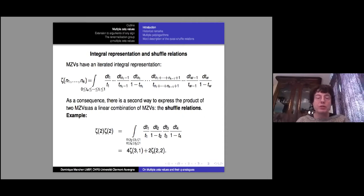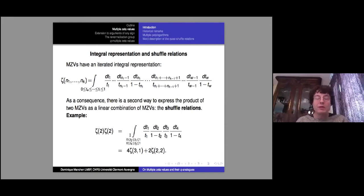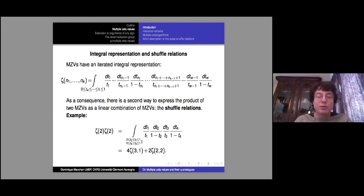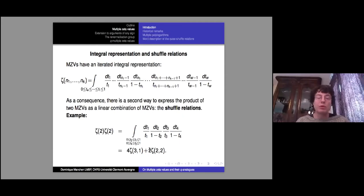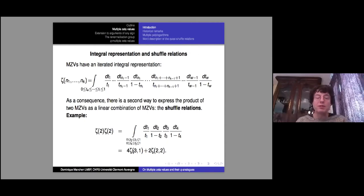These are the shuffle relations. The canonical example: multiply ζ(2) by itself. You have a fourfold integral over a product of simplices, which can be rearranged into six different simplices — amounting to shuffling two words of two letters. You get 4·ζ(3,1) + 2·ζ(2,2).